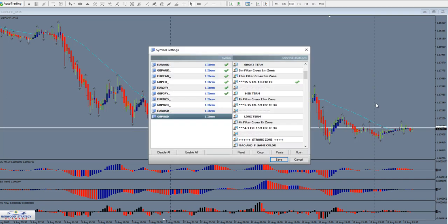This is the pop-up box where you can select the strategies that you want to trade with. For example, if you're wanting to trade short-term, then you would check the short-term 15-minute option. If you want to trade with the one-hour, then you would check that as the option.